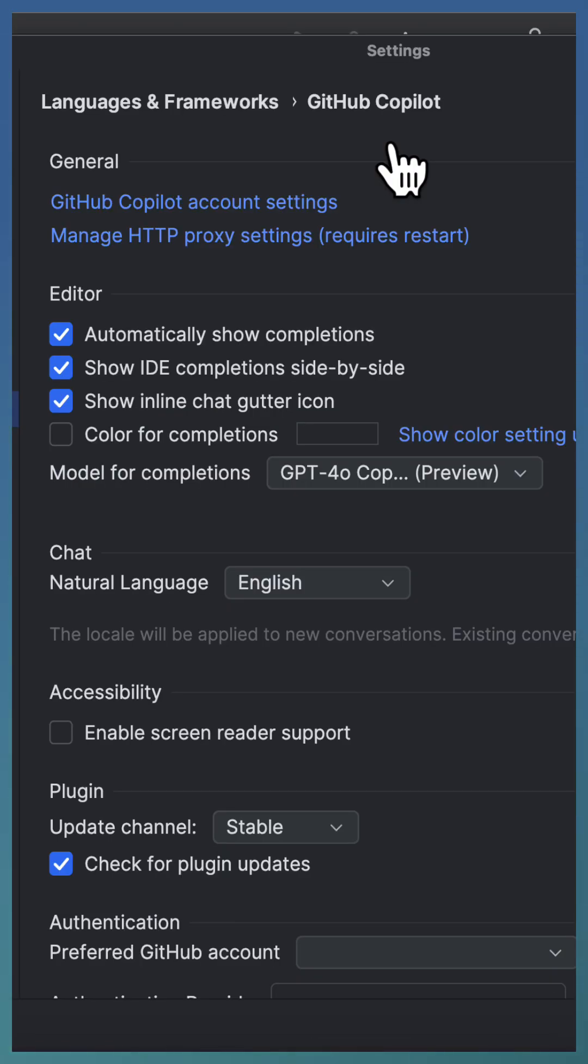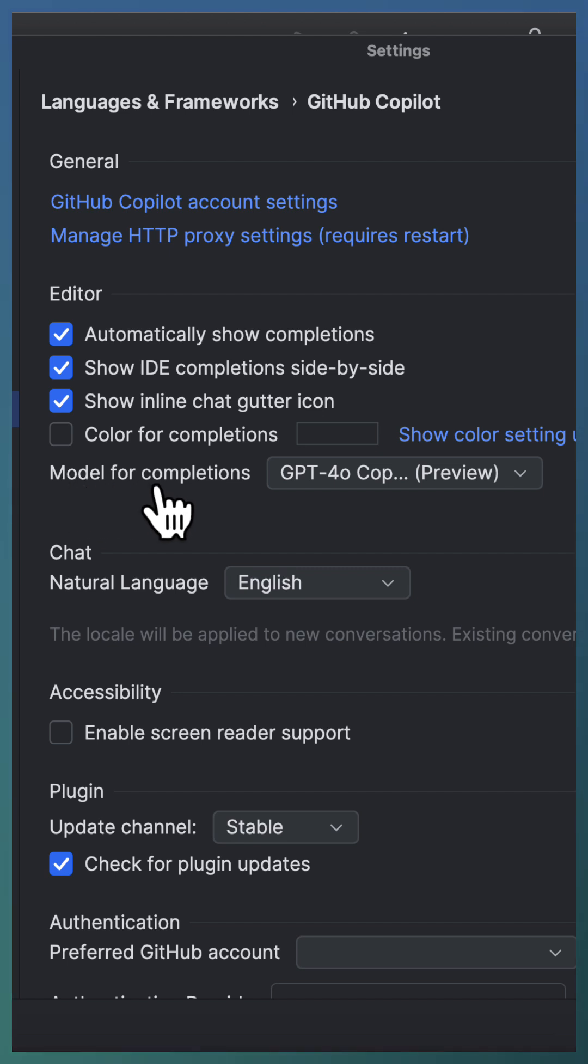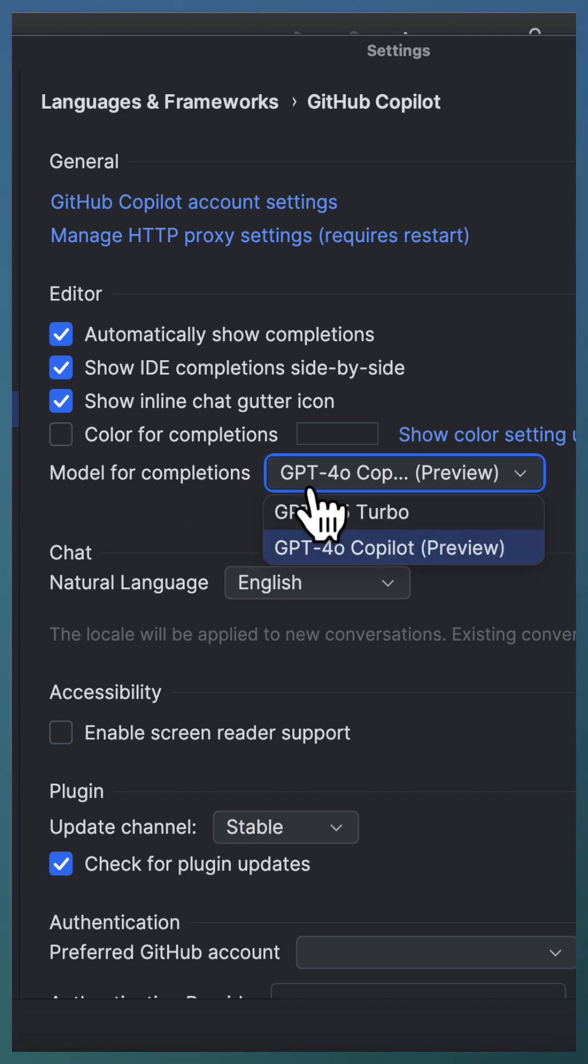This will open the settings window where you have the option to select model for completion. The default one is GPT-3.5 Turbo.